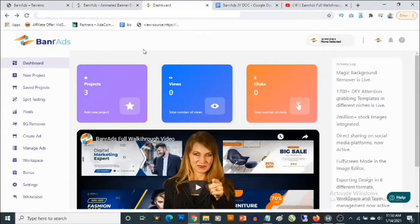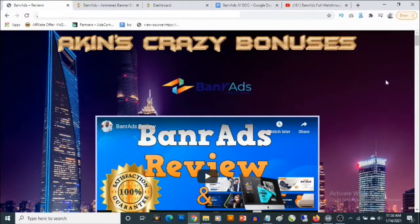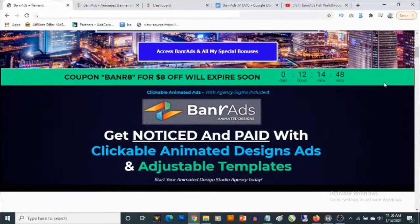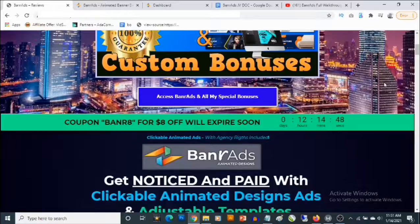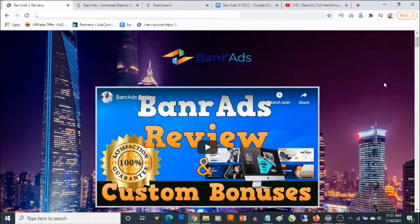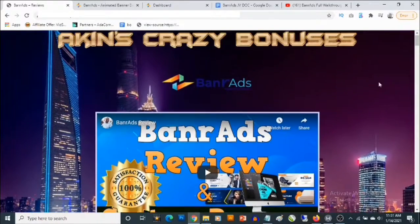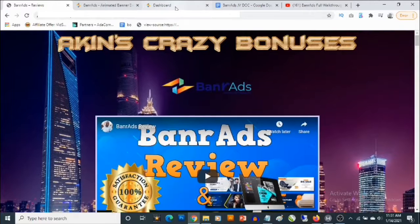Not only that, you'll be getting access to templates that allow you to easily create ads. One amazing thing about the cloud-based app is it allows you to create your own animated clickable ads, and you also get access to adjustable templates. You do not need to be an expert to use these to create some high quality designs.